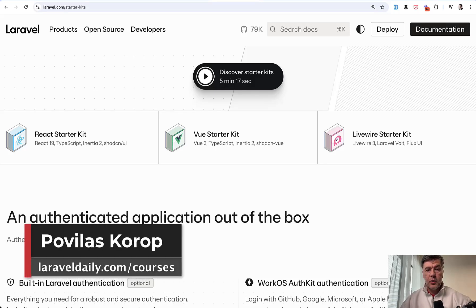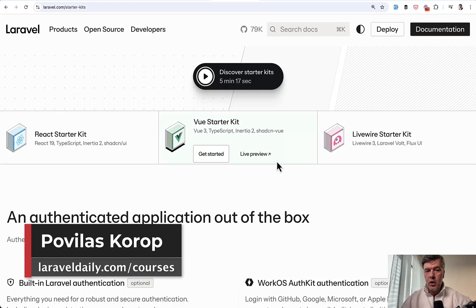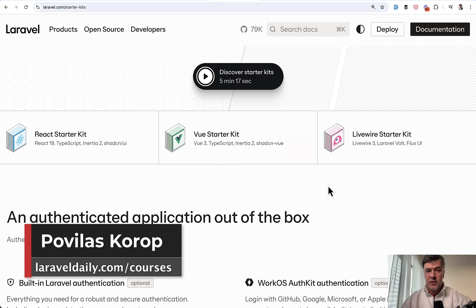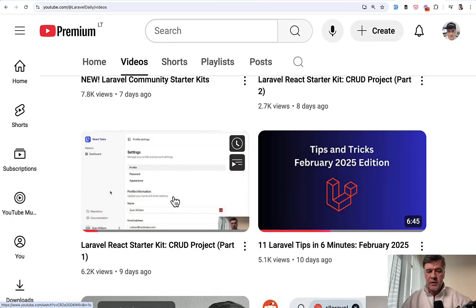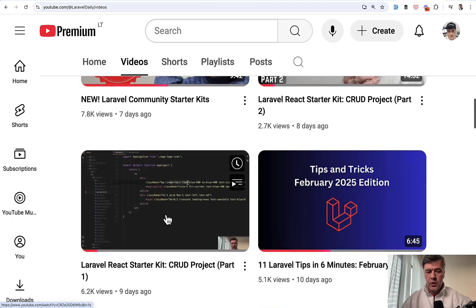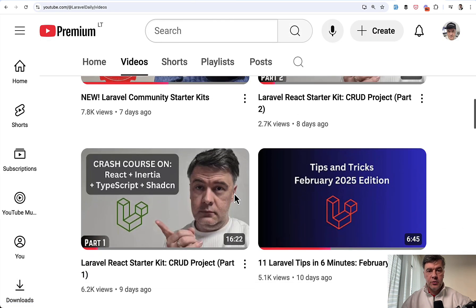Hello guys. Today we will talk about Vue.js Starter Kit for Laravel 12. I already had a review of React Starter Kit. On this YouTube channel I had two videos for CRUD Project Part 1 and Part 2.